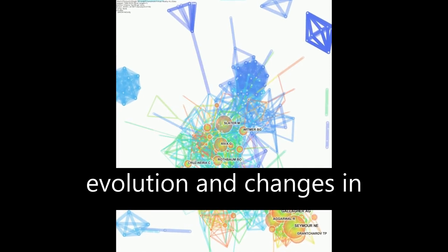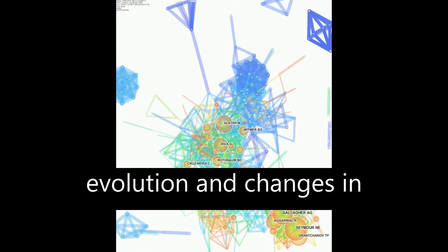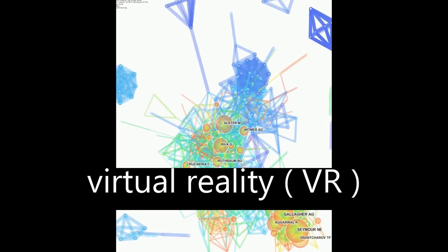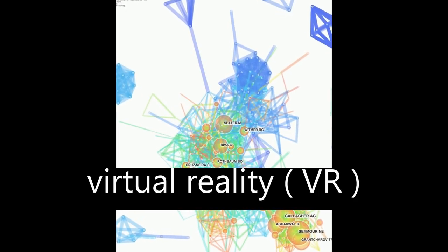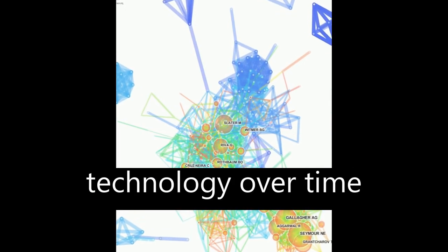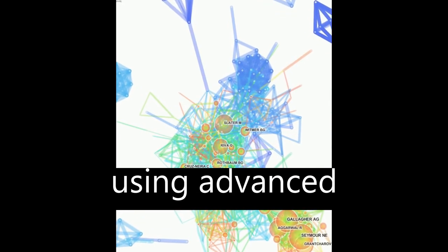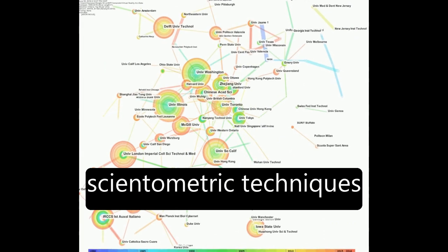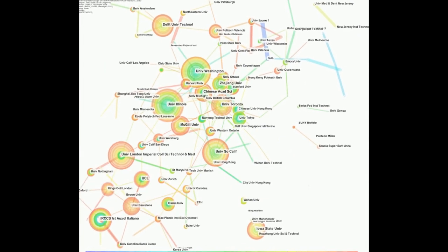The paper explores the evolution and changes in virtual reality, VR, technology over time using advanced scientometric techniques.